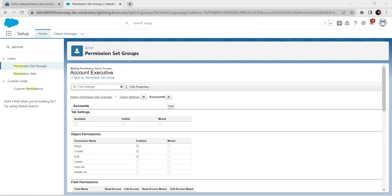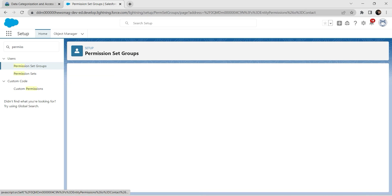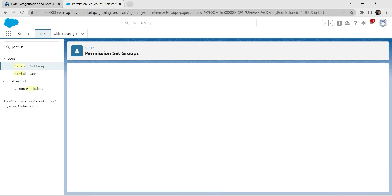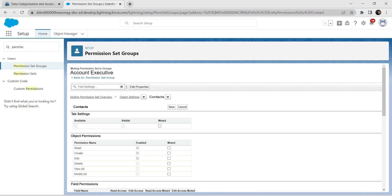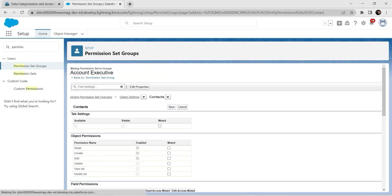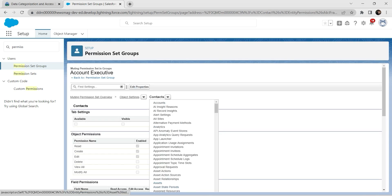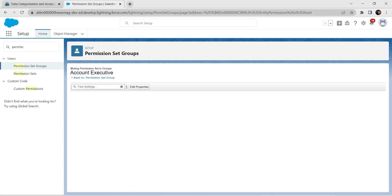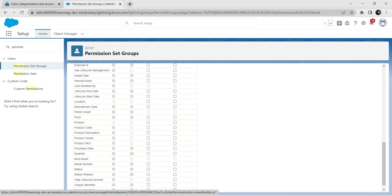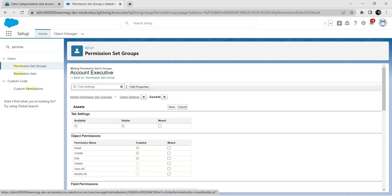Now switch to Contacts, click on Contacts, click Edit, and select Social Security Number, then click Save. Now go to Assets, click Edit, select the checkbox for Serial Number, and click Save.